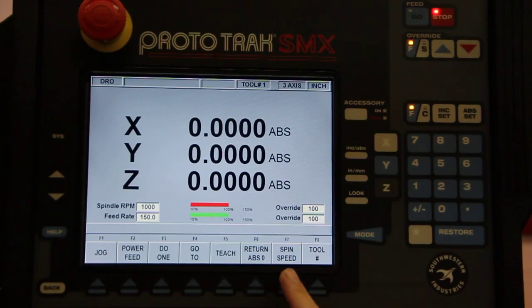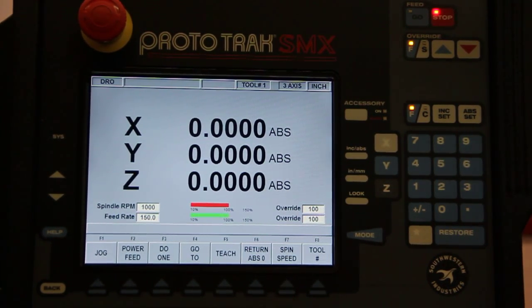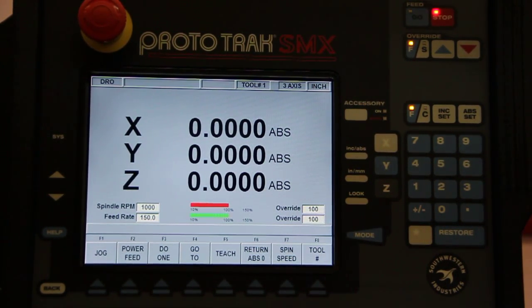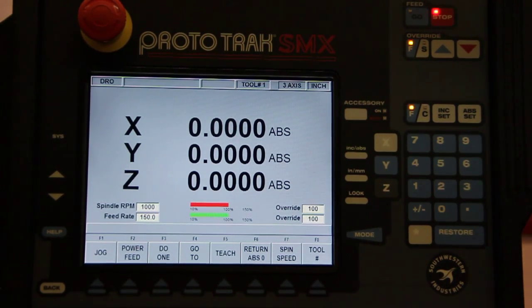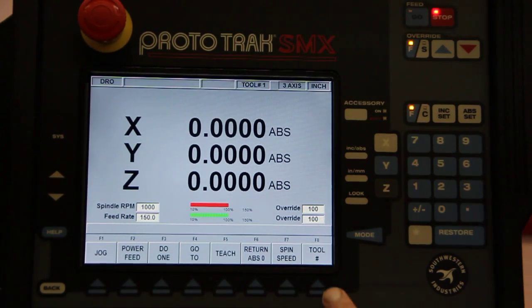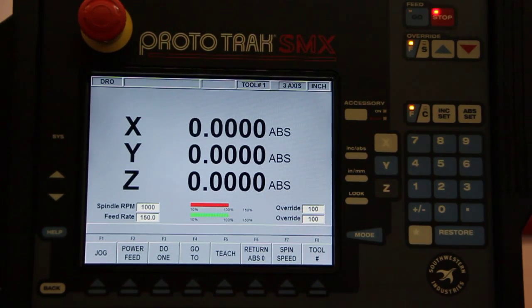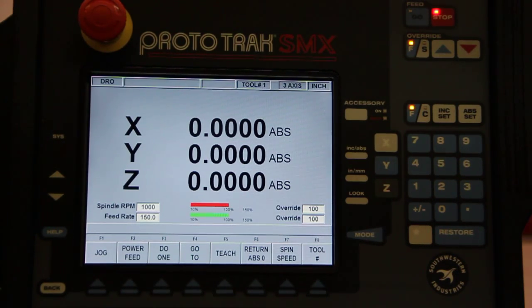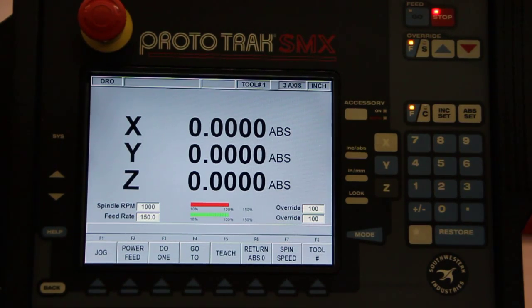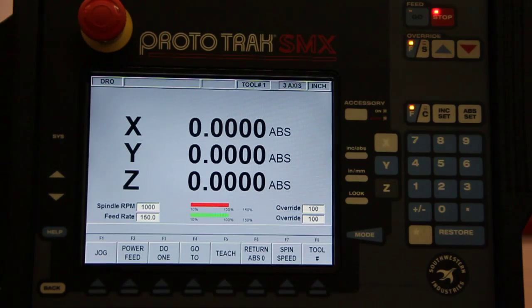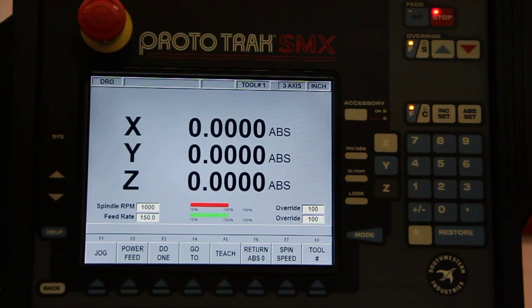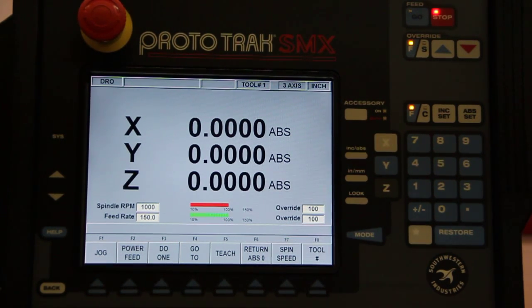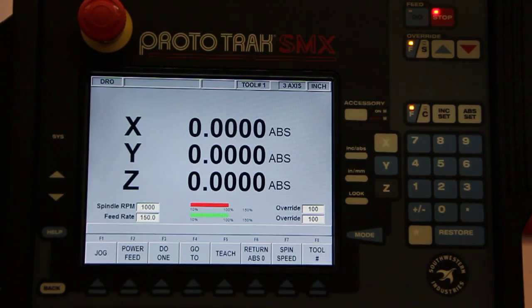Spindle speed, you just want to punch in a spindle speed, whatever RPM it is that you want to use. And the tool number, so if you program in the various tools that you'll be using, all you have to do is you say I want to go to tool number two, and the control will immediately compensate for the different size of that tool, so you don't have to touch off and re-zero whenever you switch tools. So that's the digital readout mode when it comes to the Prototrack SMX control.